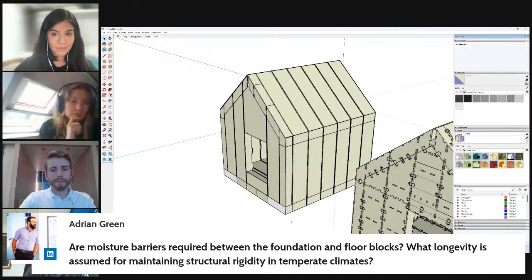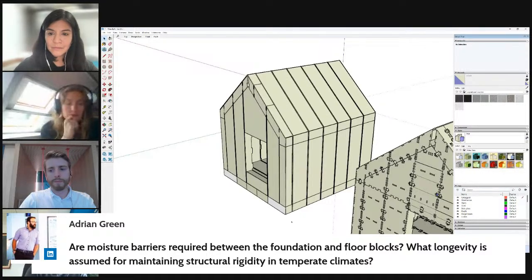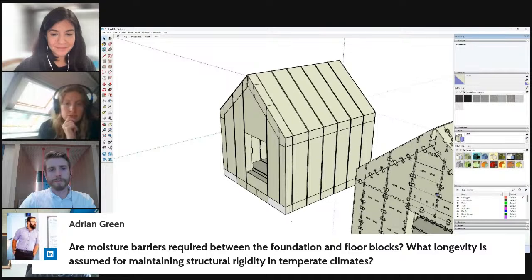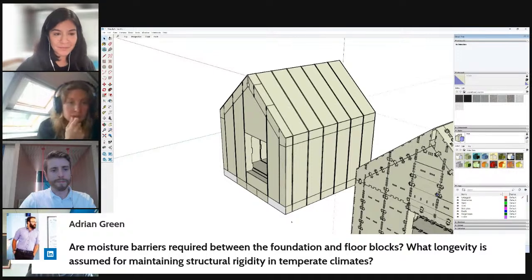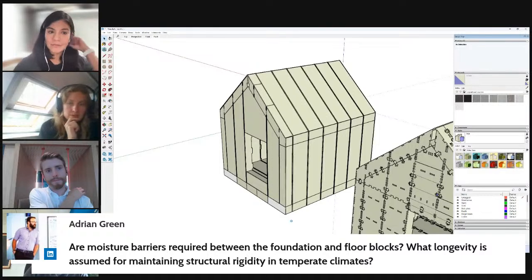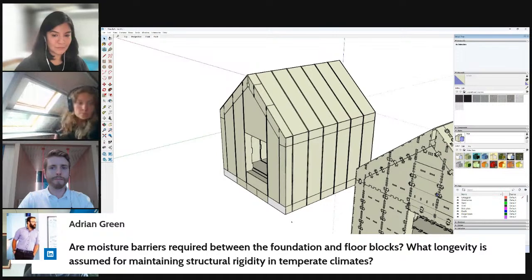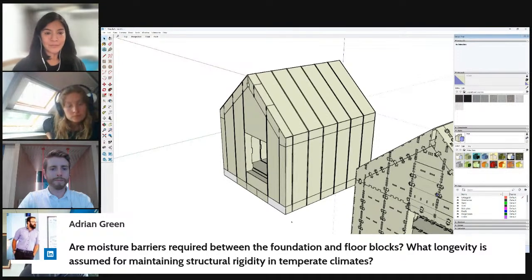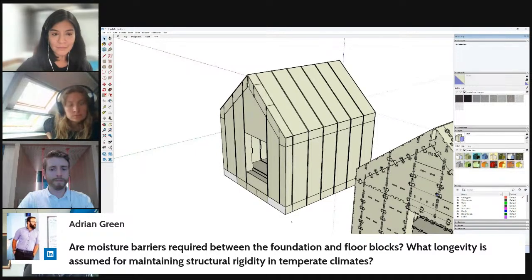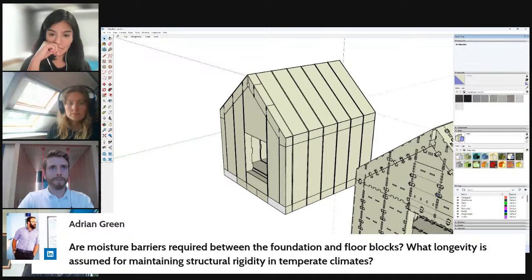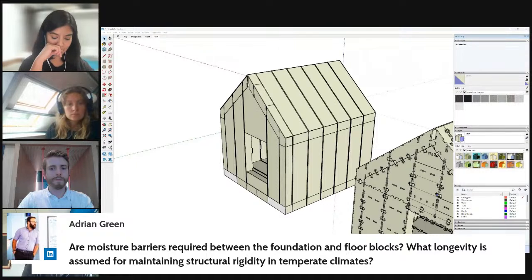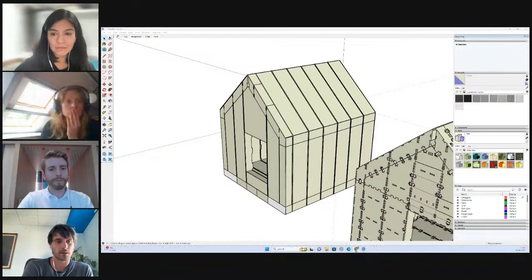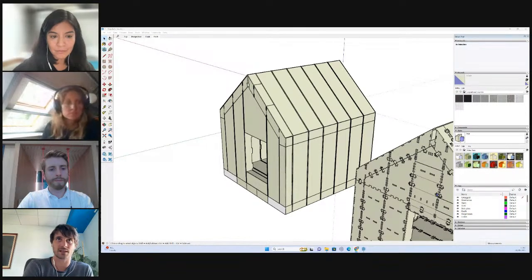Then you'll want to sit your timber frame over the top of that DPC layer. Then you'll have your external breather membrane wrapped down and over that, just make sure you have a good overlap to have that continuous waterproofing layer. Longevity for maintaining structural rigidity is an interesting question. It comes down to the material that you're using. Every time you buy timber, it comes with a declaration of performance. The last plywood we used was guaranteed for 60 years.